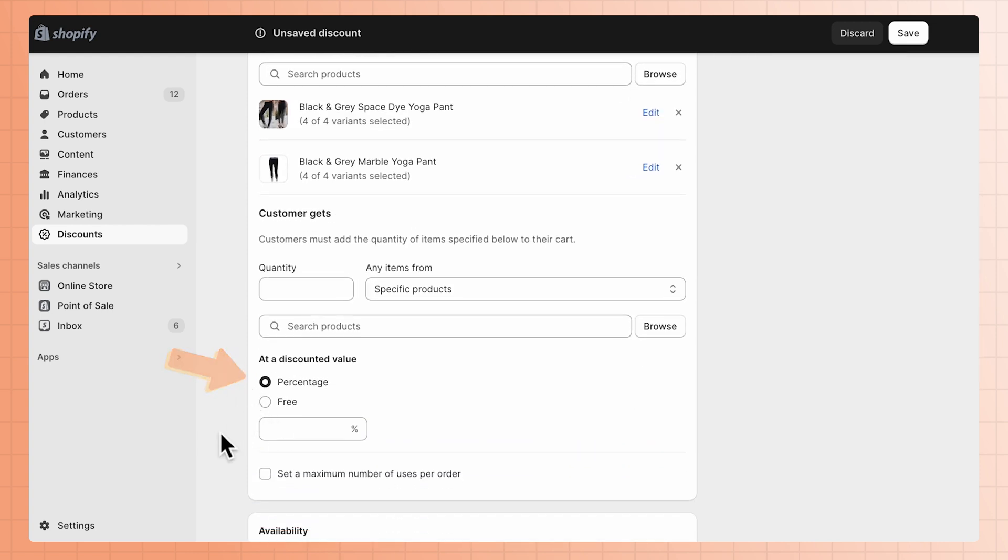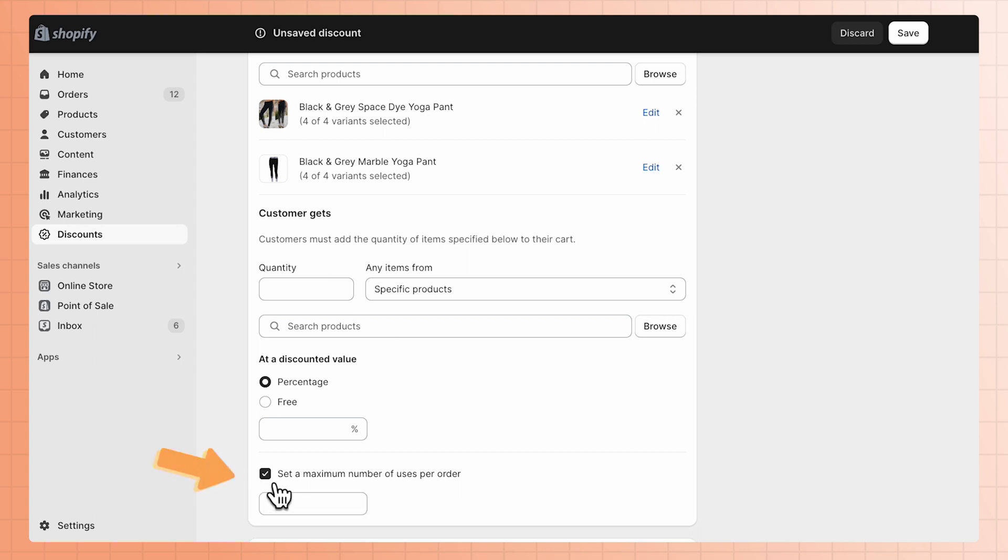If you want to limit the amount of times this discount can be used, you have the option to check the box, set the maximum number of uses per order. Then enter the maximum number of times that this promotion can be applied to an order.